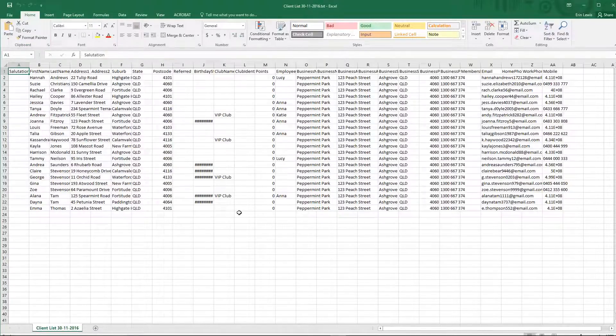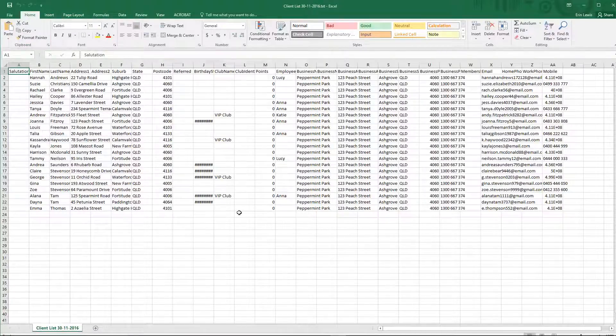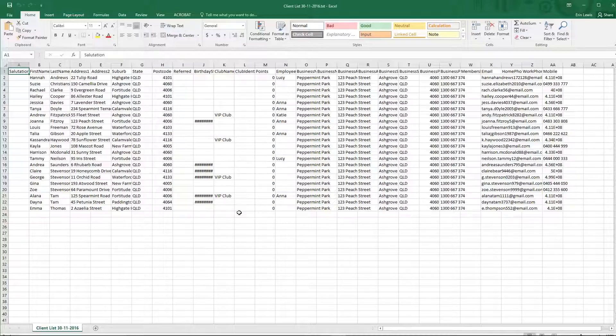Once the file has opened in Excel, it should look something like this. All the details are sorted into columns, with each client on a separate row.